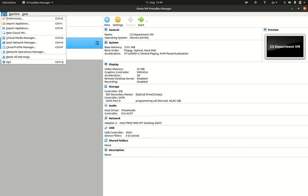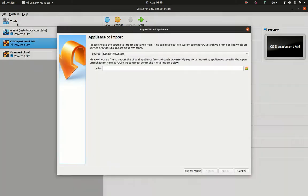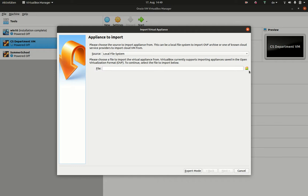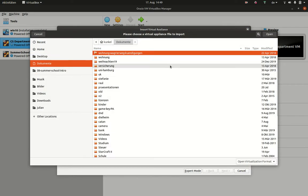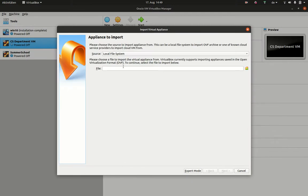So, what you need to do is, you need to import a so-called appliance. Therefore, you point it to the respective file. In this case, I import one that I have created a while ago.